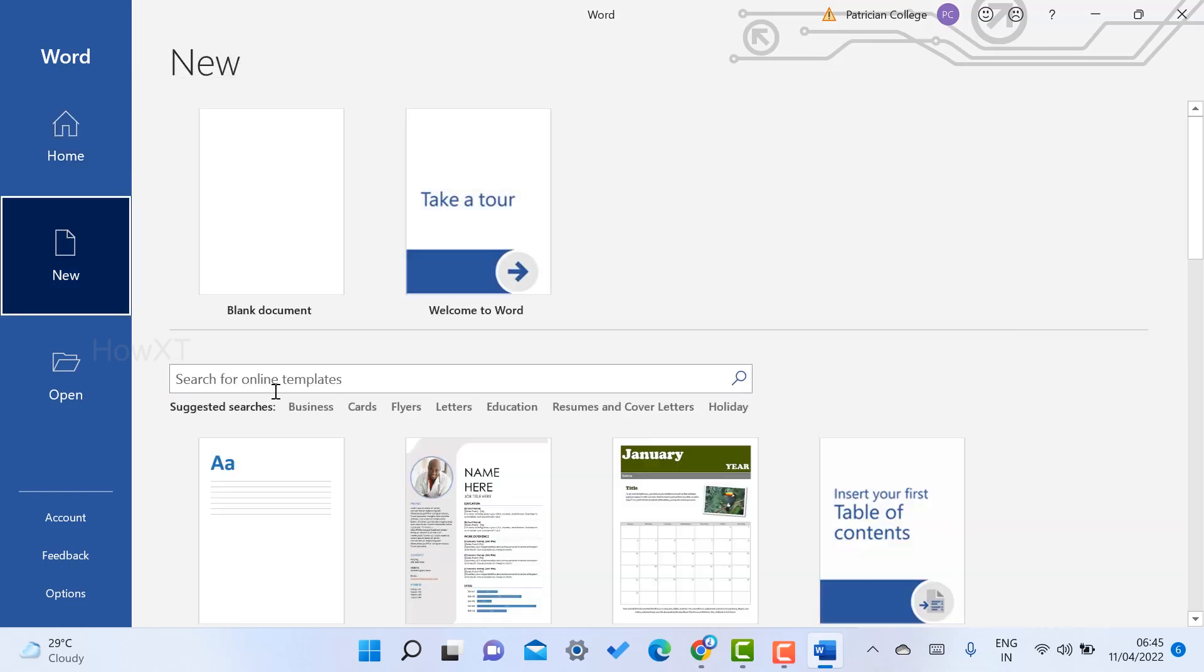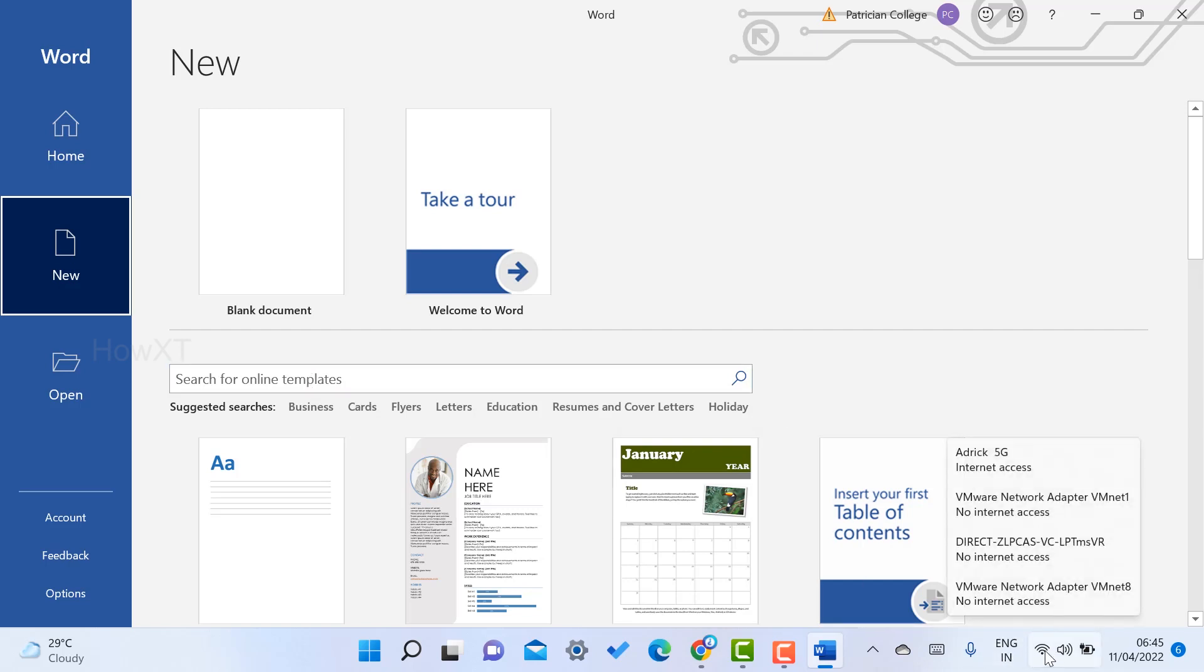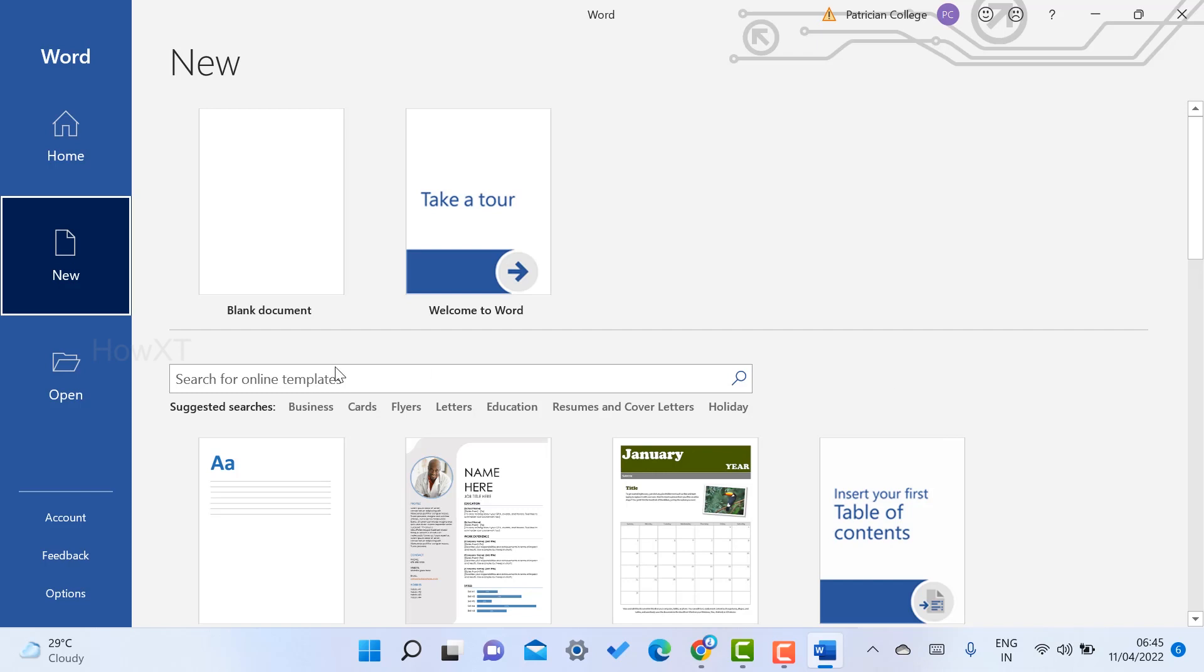If you want to create different kinds of resumes, you need to connect your laptop to your Wi-Fi. Once you connect with your Wi-Fi, the search online template will be available.